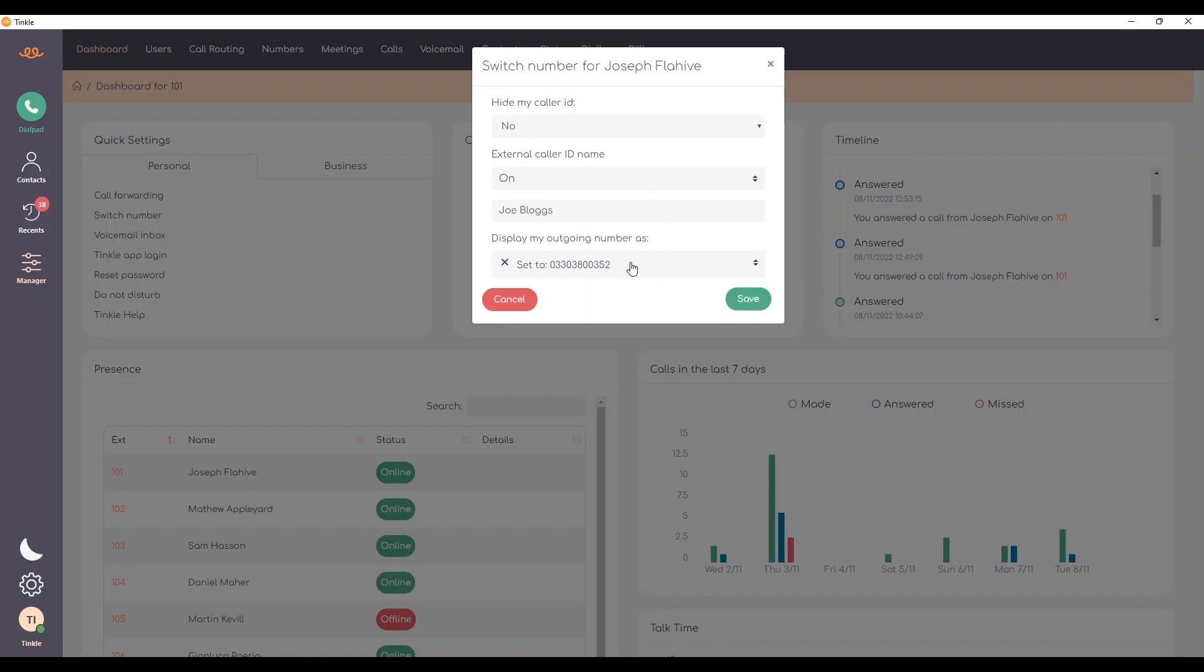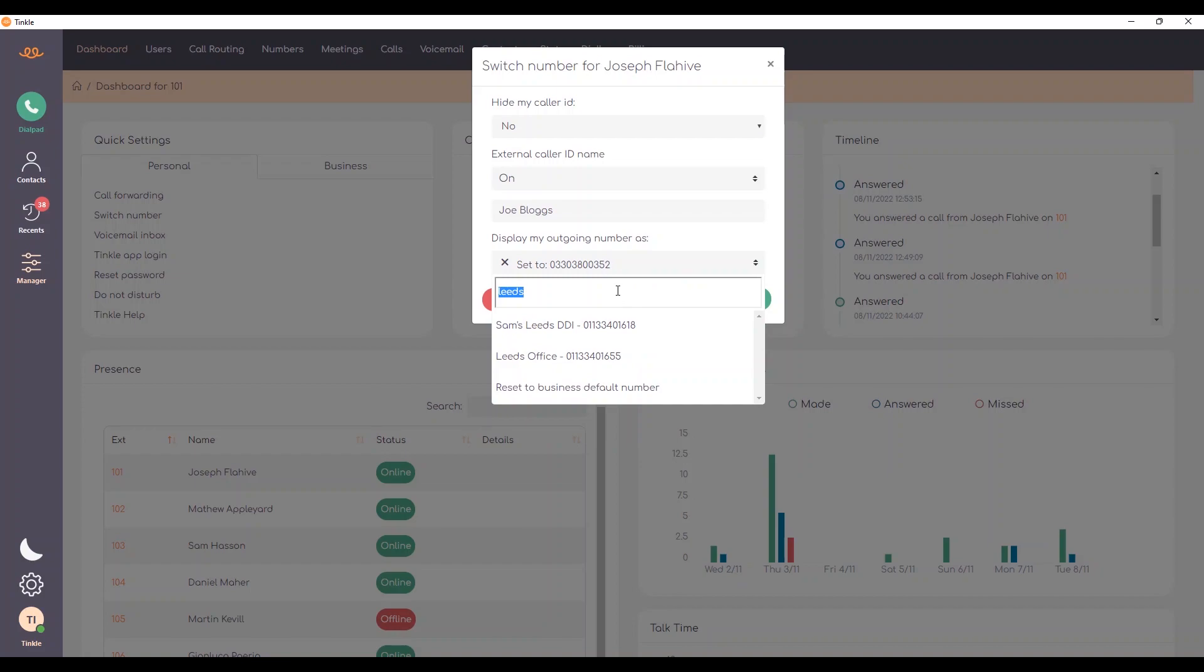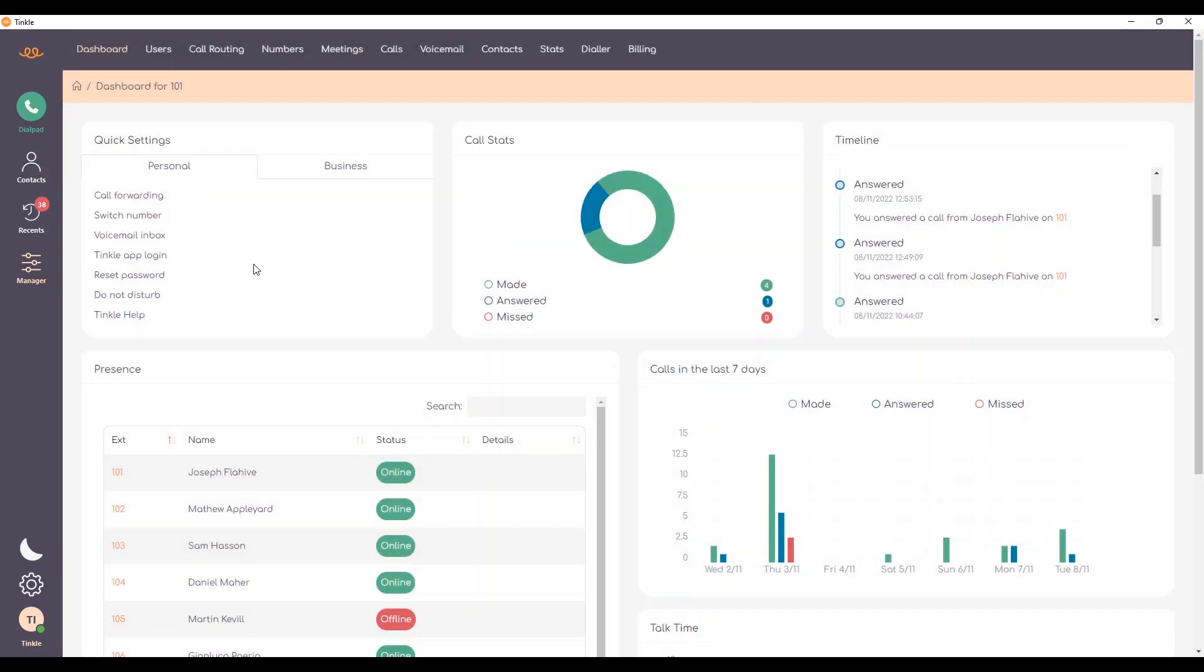For instance, if I wanted to use my leads DDI, I could type in leads or one of them's actually set up with my name. I can select that and save. That will mean that all calls now will be going outbound on the new number.